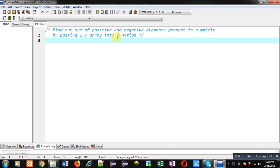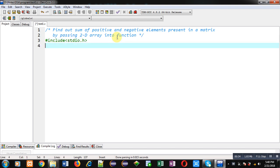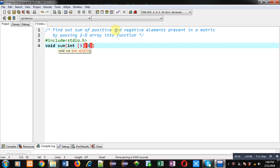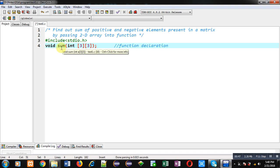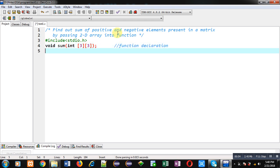Now I am going to implement the solution of this problem. First I am including a header file stdio.h, then I am declaring a function. This statement is function declaration. Here you can see name of function is sum, its return type is void, and it will receive an argument that is 2D array of integer type.